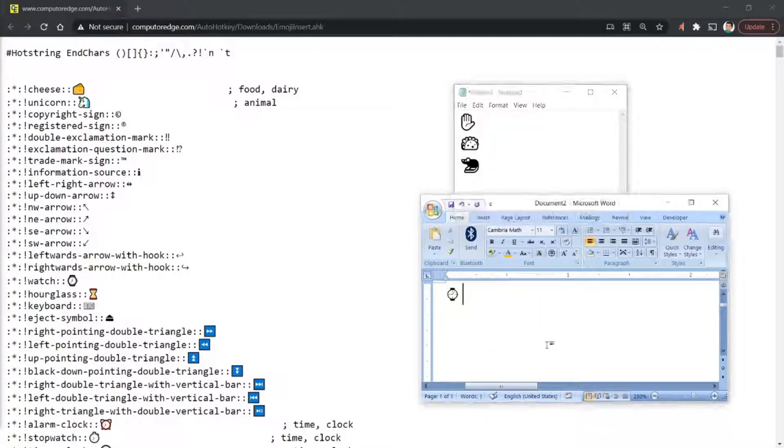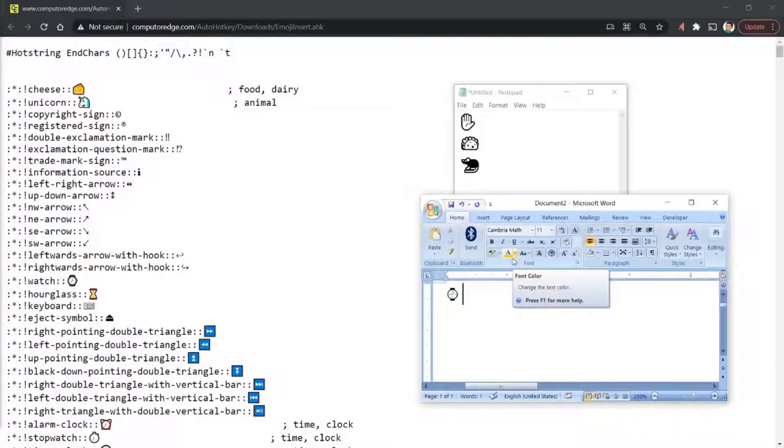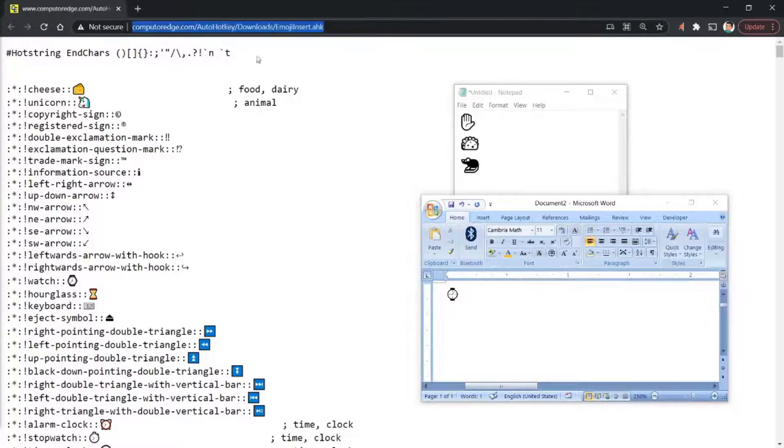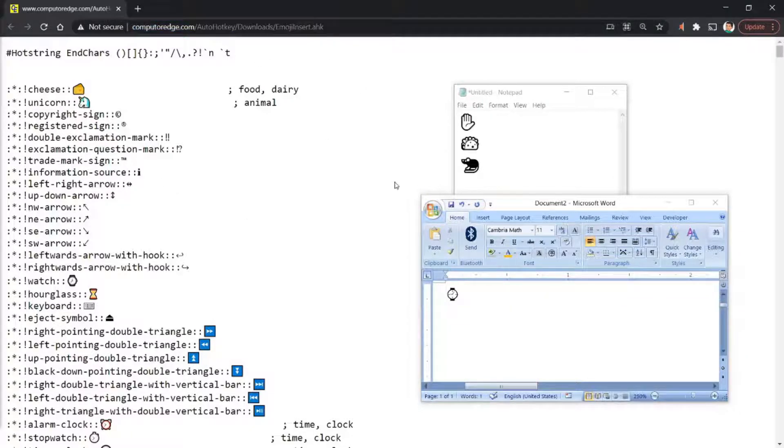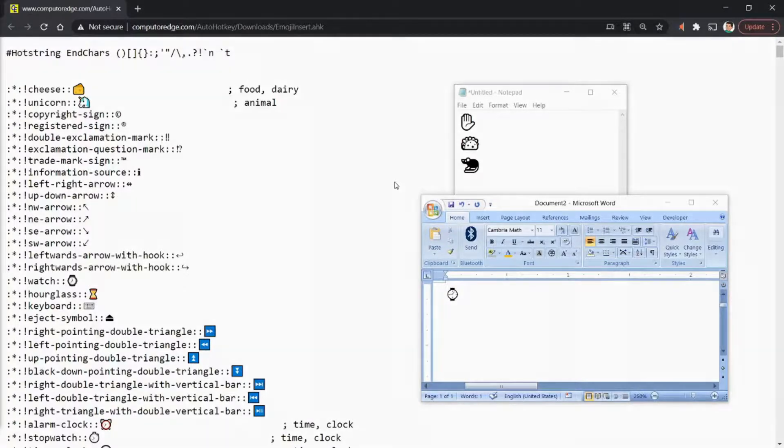That's it. In this way, you are able to insert emojis without having to search for them on Google. Alright, so just go to this URL and follow what I did to start using these emojis. Alright, bye.